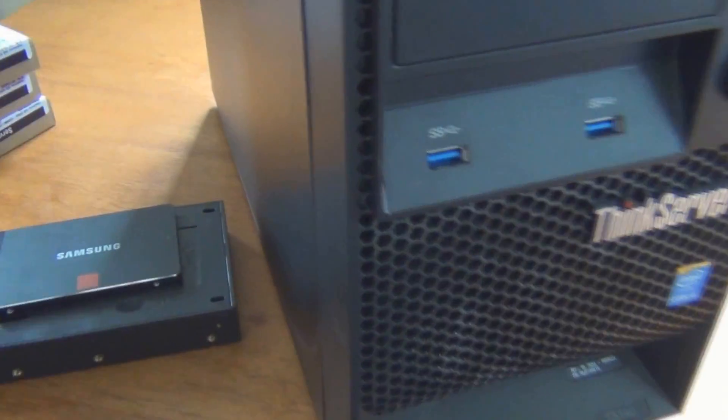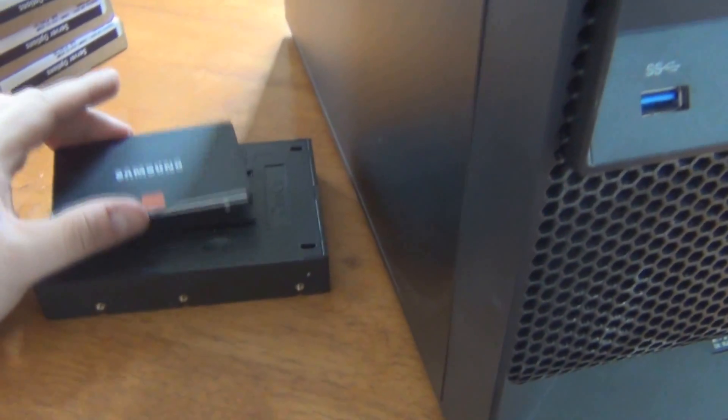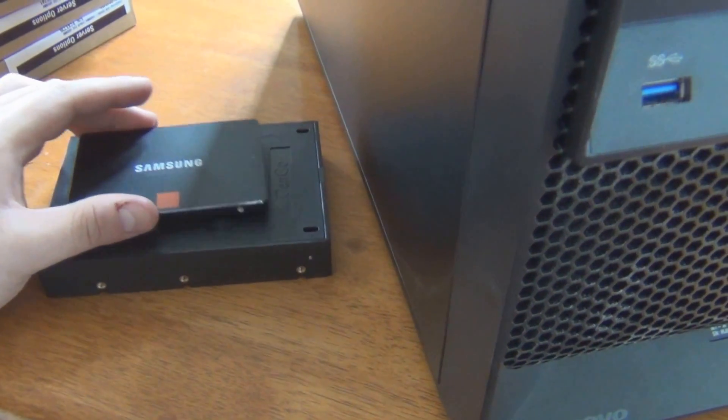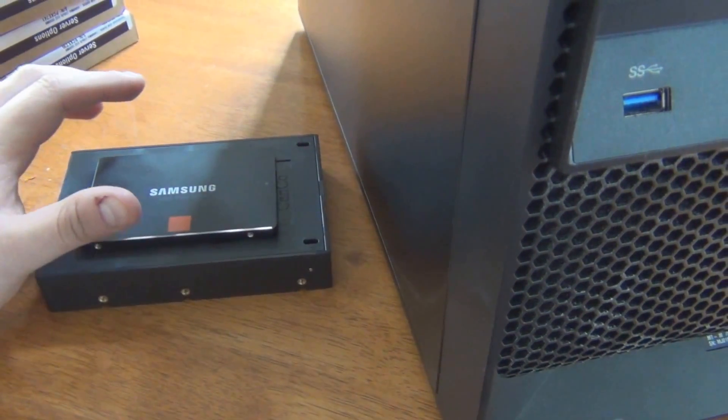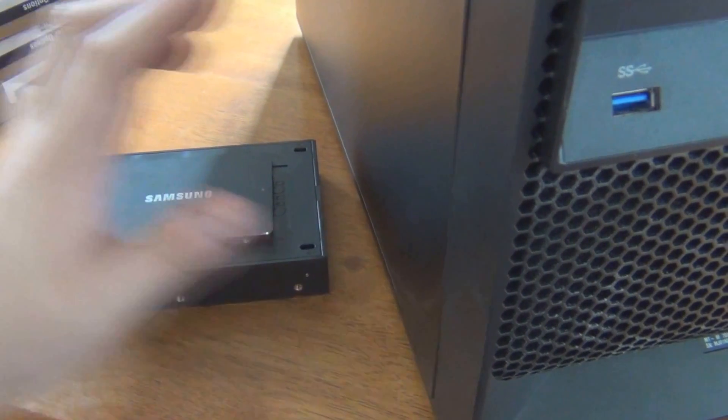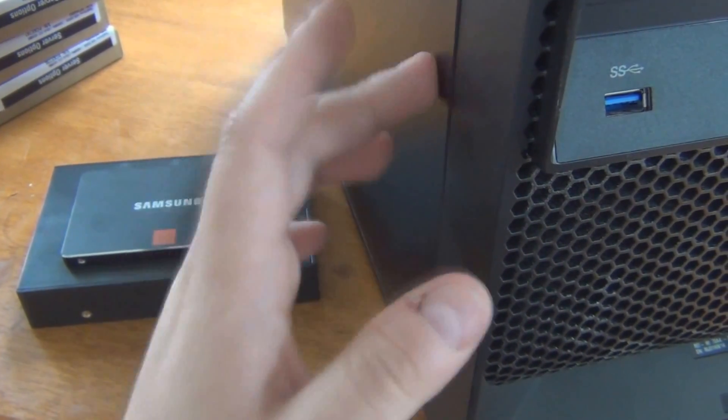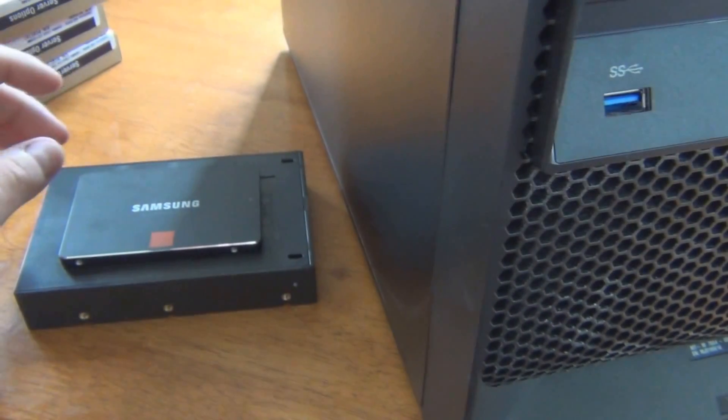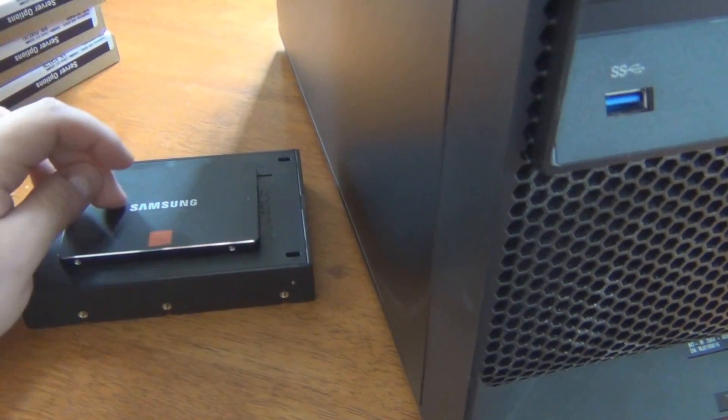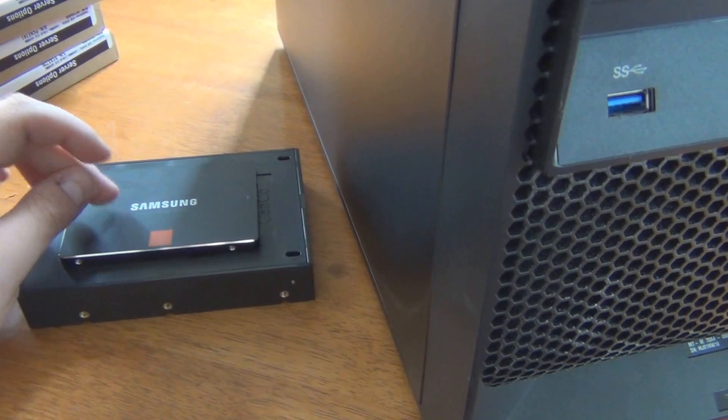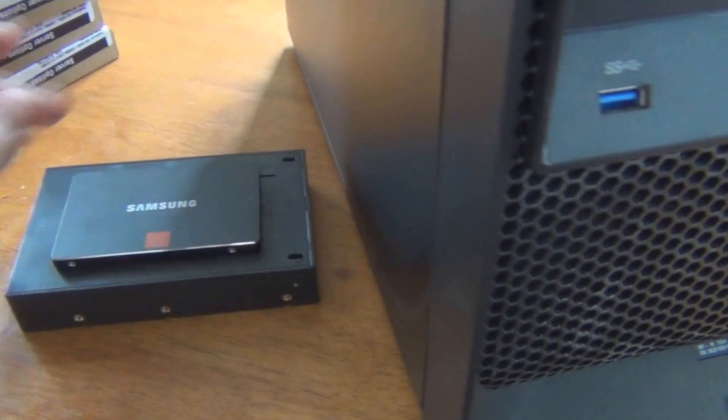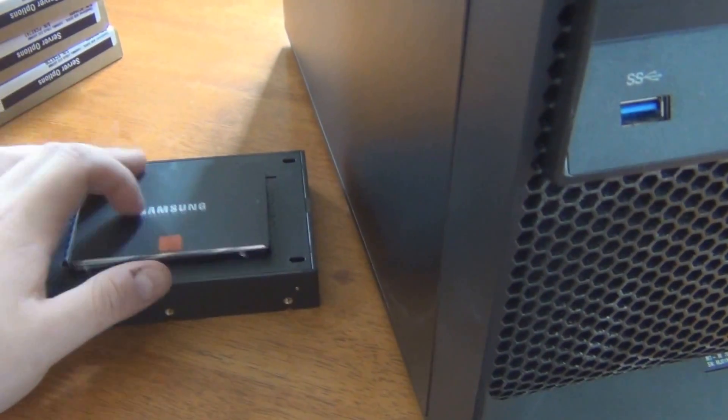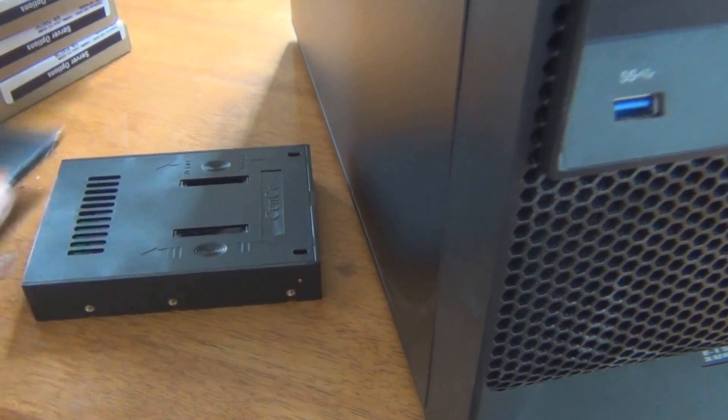Instead of reinstalling Windows, I'm going to try to clone the current installation from the hard drive that's in here. It's only a 140 gigabyte hard drive. This is a 120 gigabyte SSD. The drive is not full, so everything should fit on here.